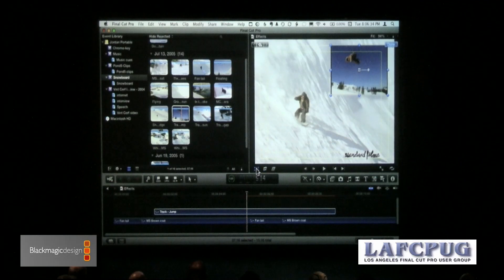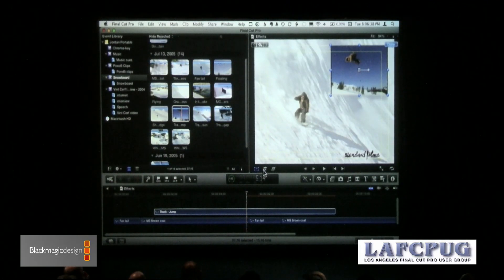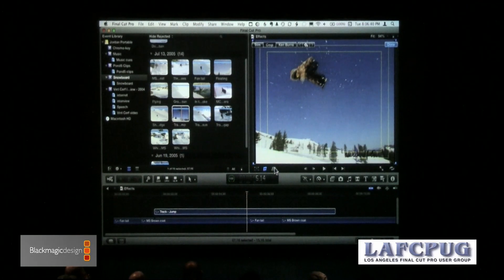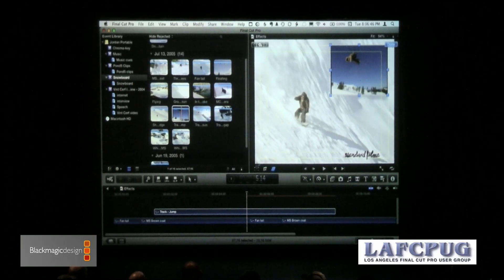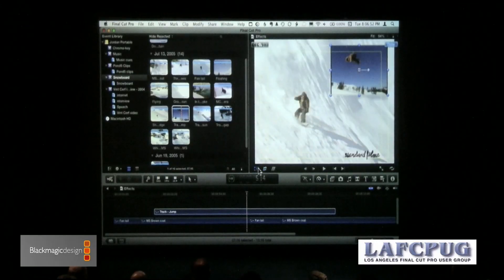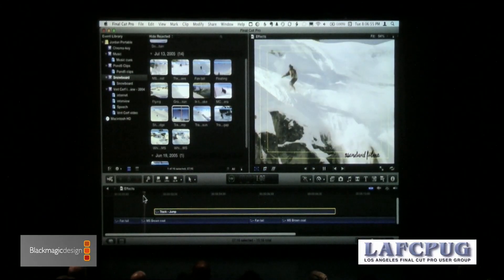We can adjust the size of the image by clicking on the first button. We can crop the image by clicking the second one. And we can distort the image — corner pinning — if you remember what that was, using the distort function inside Final Cut 7, rather than having to go to the motion tab. All that functionality is right here in these three buttons, and now quickly I've created a picture-in-picture.